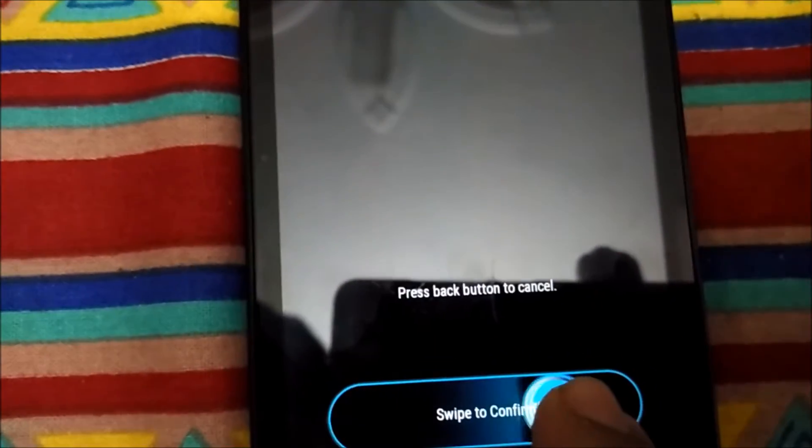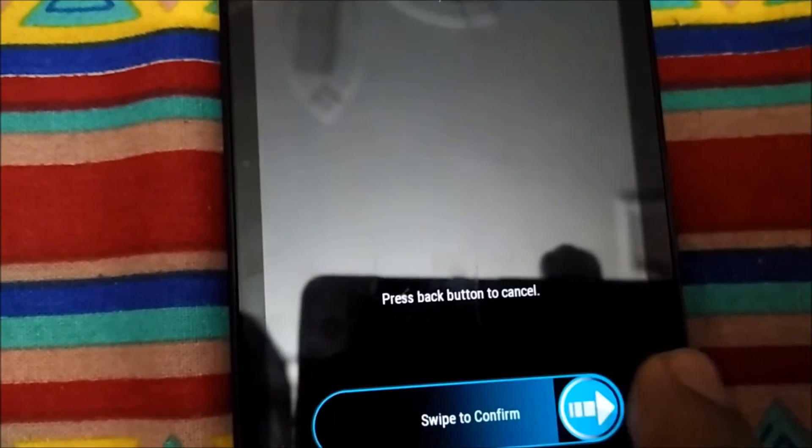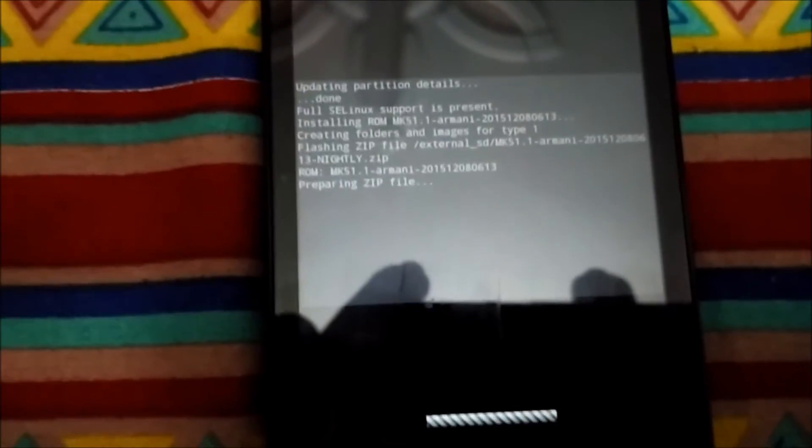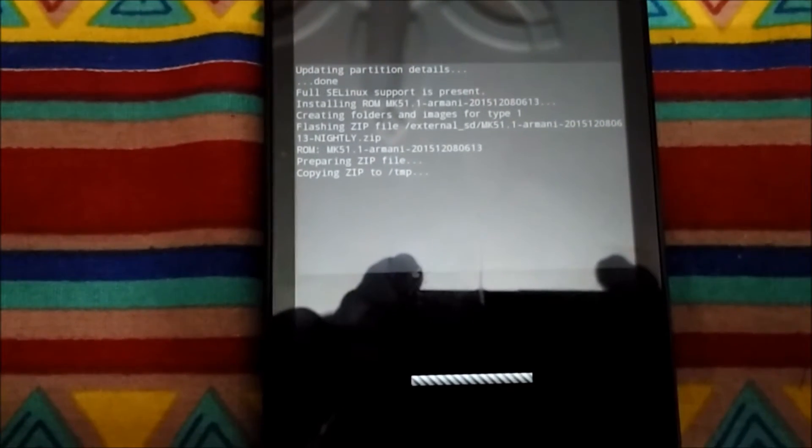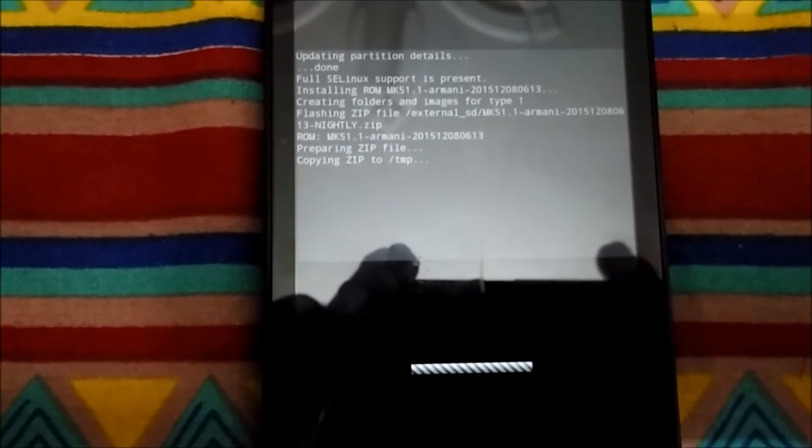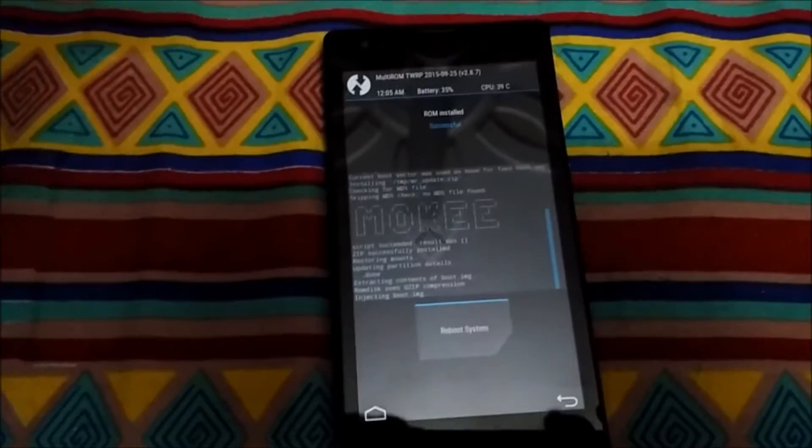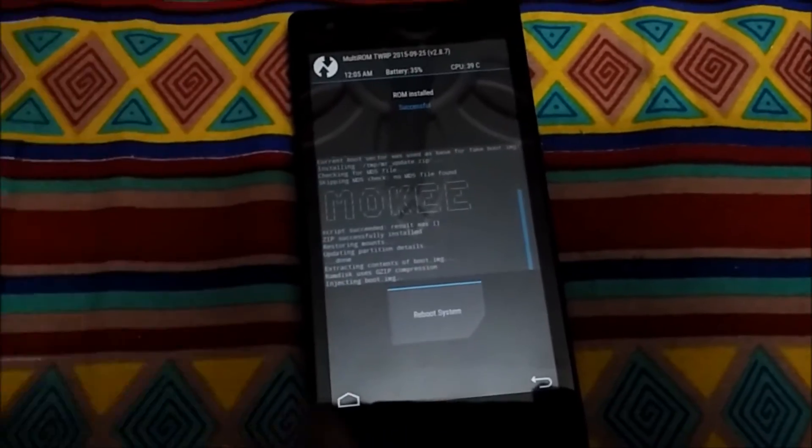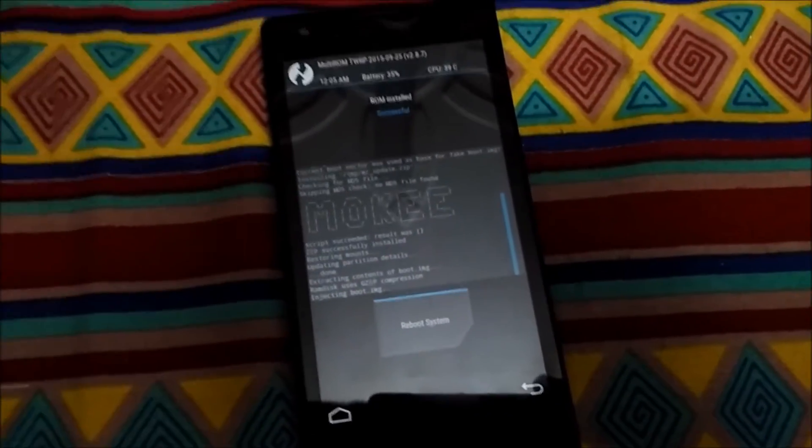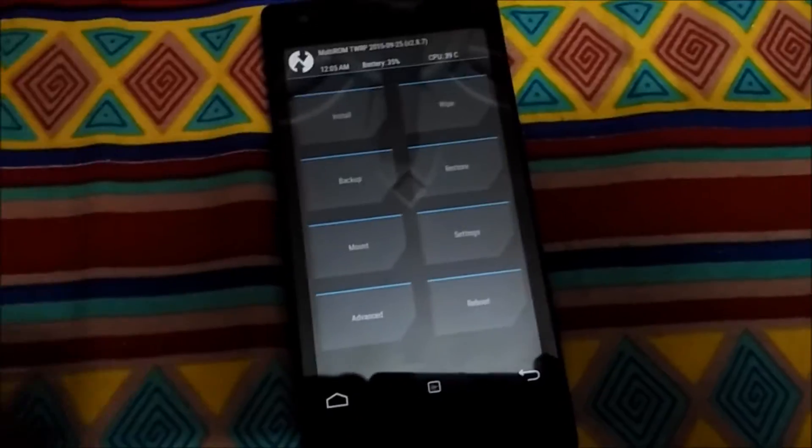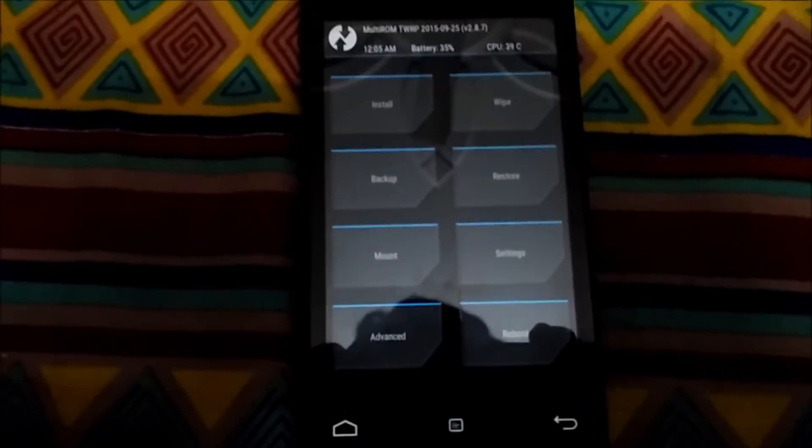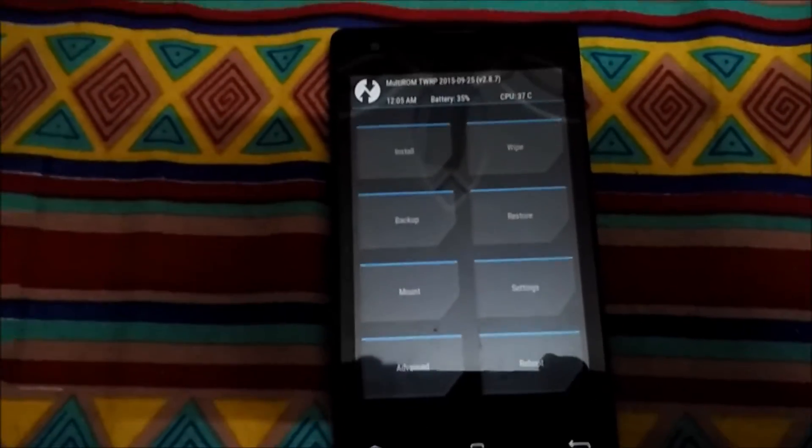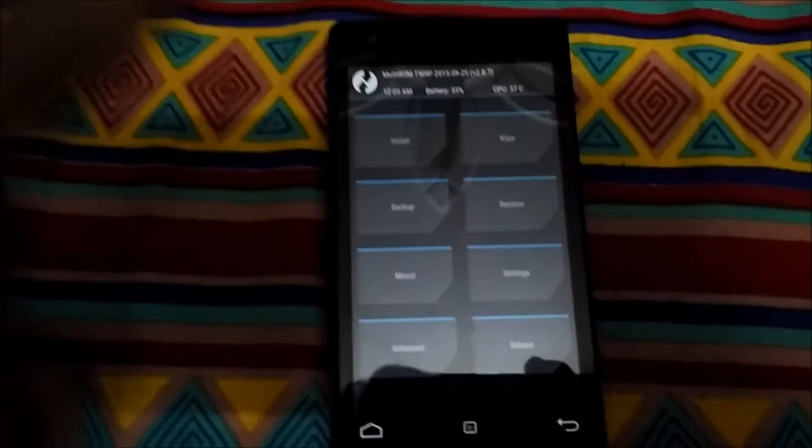Let's flash the zip file. I'm pausing the video - I will resume after the flash process has been completed. After the flashing process we can see that it says ROM installed successfully. Now it says reboot system, but we will not reboot into system. This is the home screen of TWRP, meaning everything I do from here will be affected on my system one.